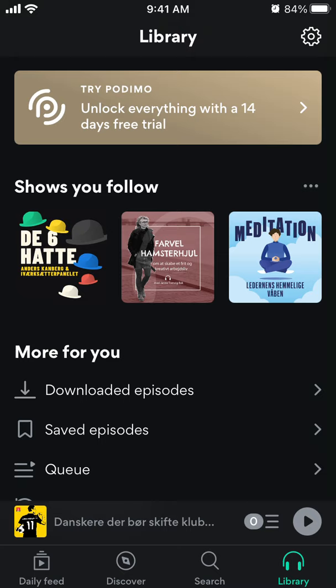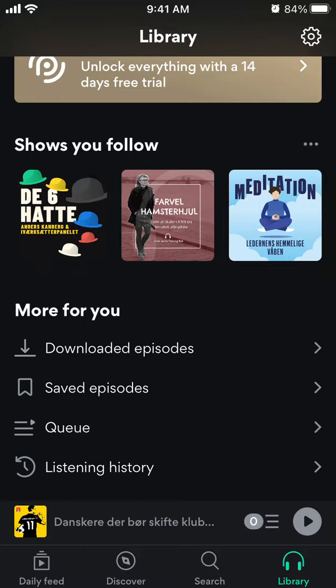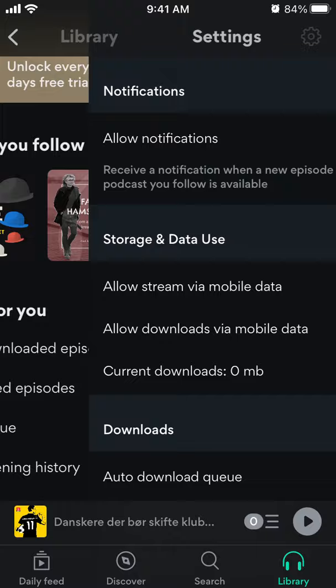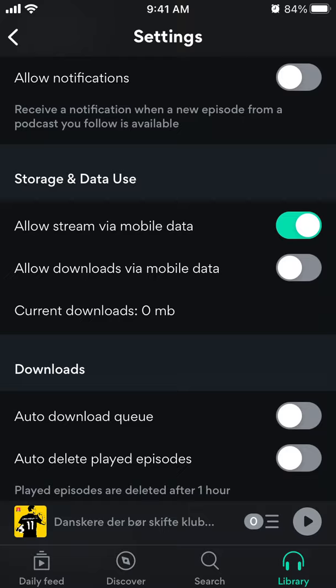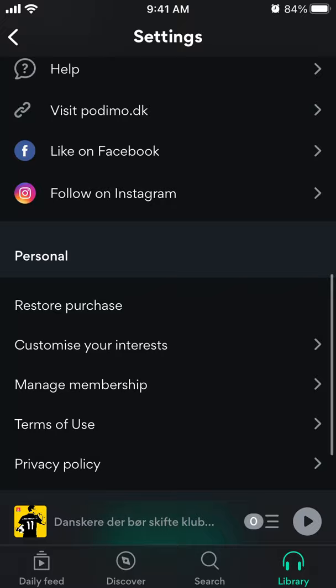And then there is your Library. There you have shows you follow, you can see all the episodes which you downloaded, saved, your listening history, your queue, and your icon in the top right. You can manage how you use notifications, data usage, and your downloads. You can also try to import podcasts from Apple.